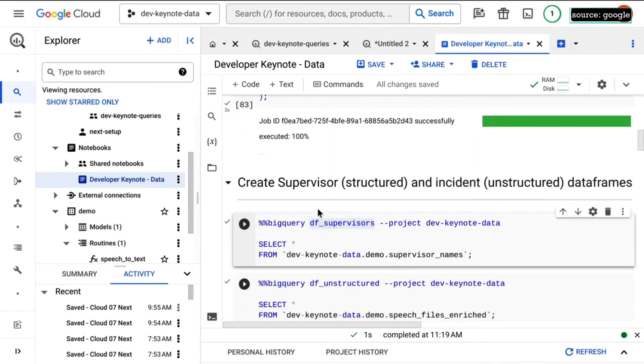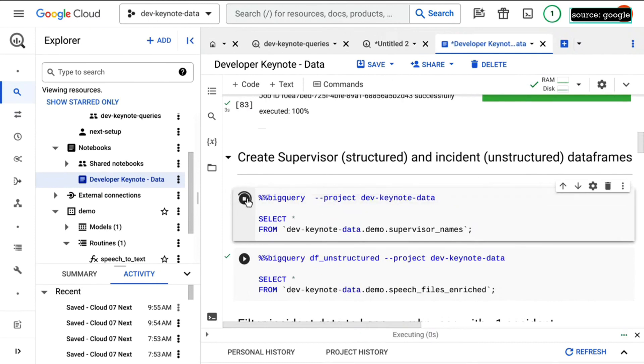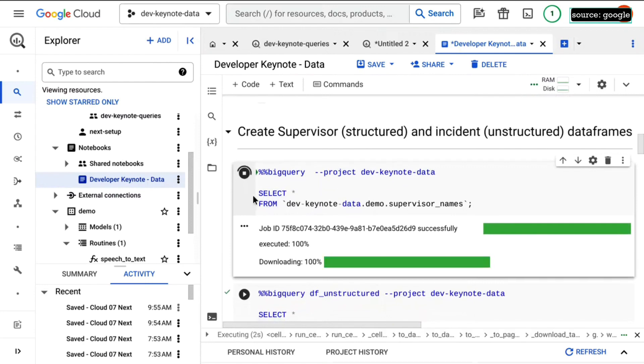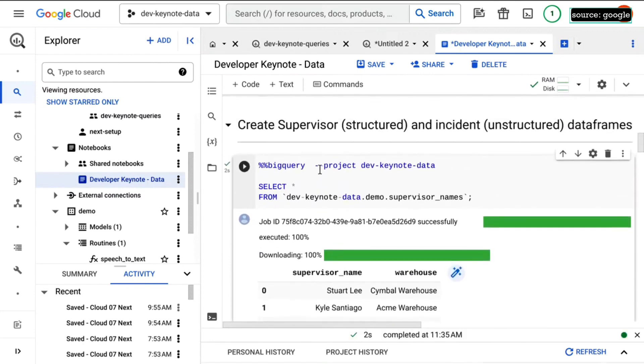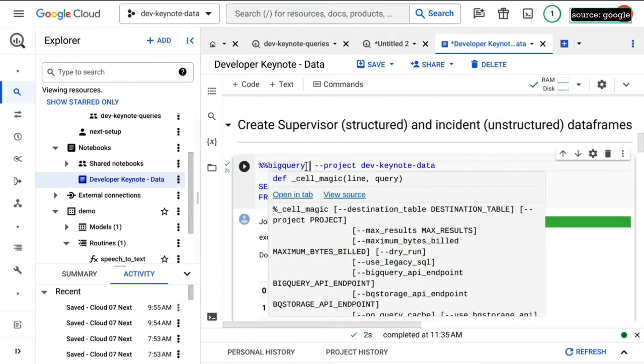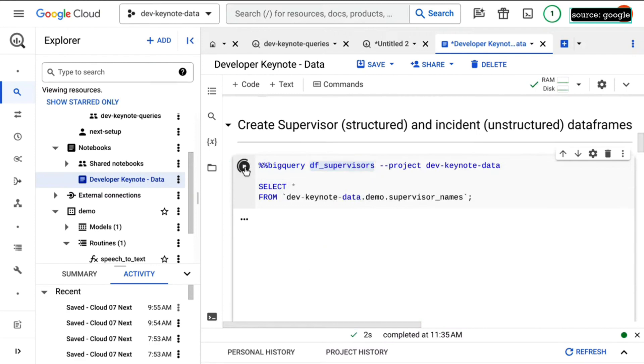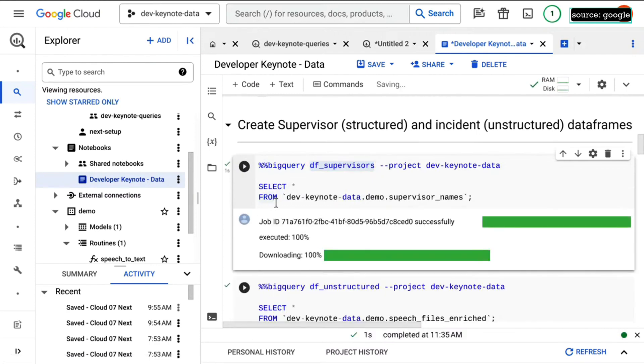We've got some data in from that table. If I pull out this data frame reference, we can actually see the data that's in here. It's a list of supervisors. Terrific. Let's go ahead and put that back in there. Stop breaking stuff. We'll go ahead and run that, load that into the data frame.